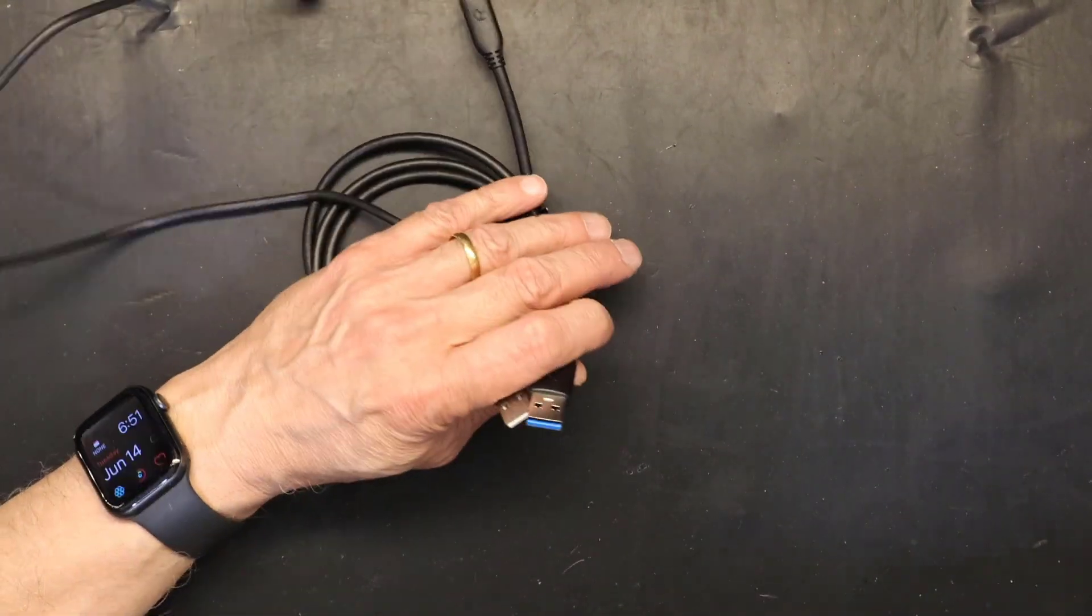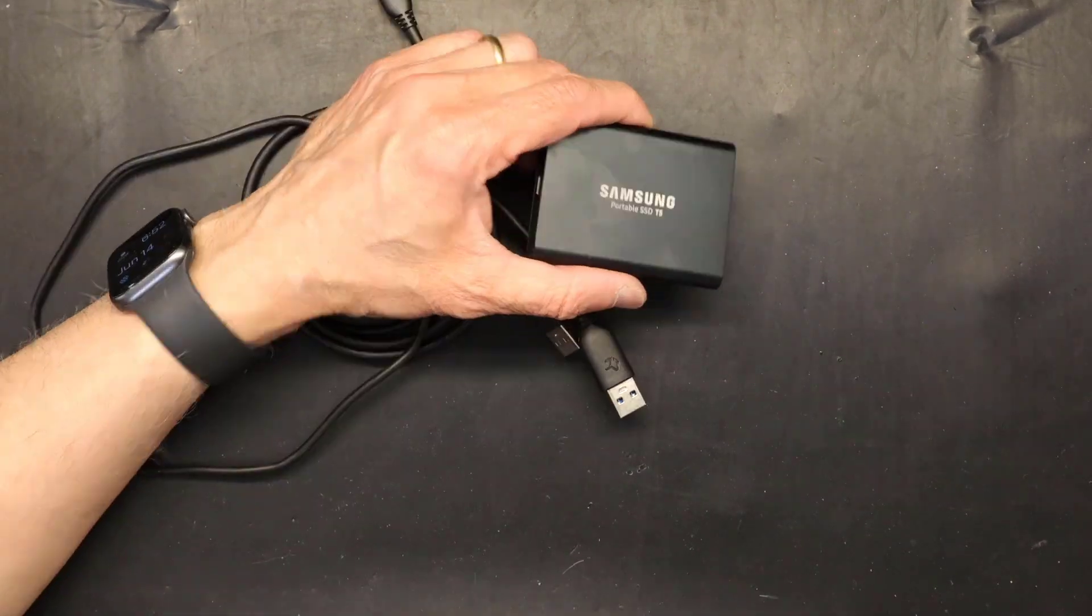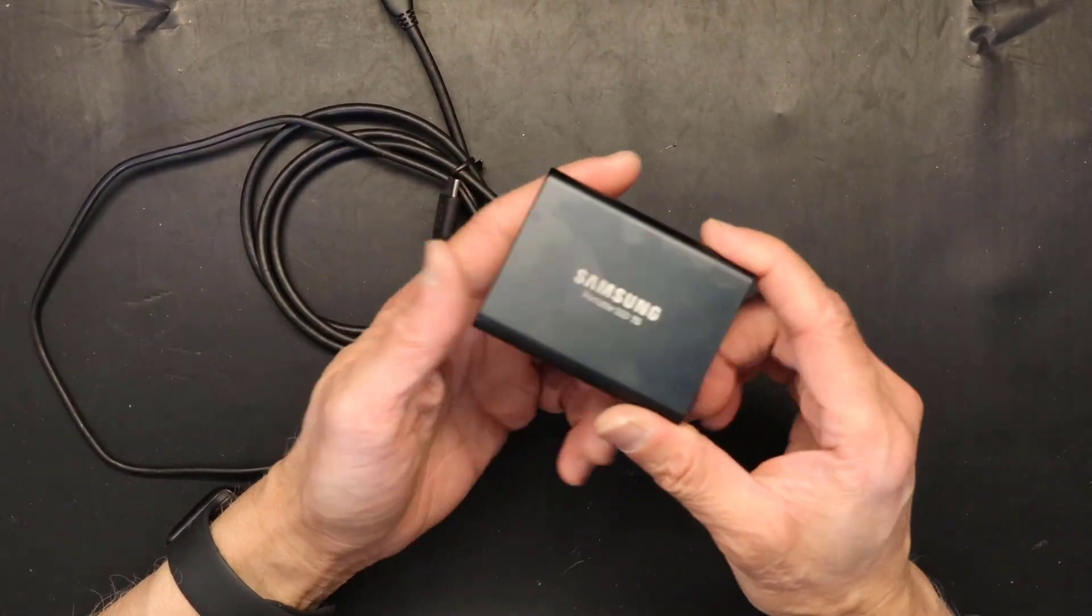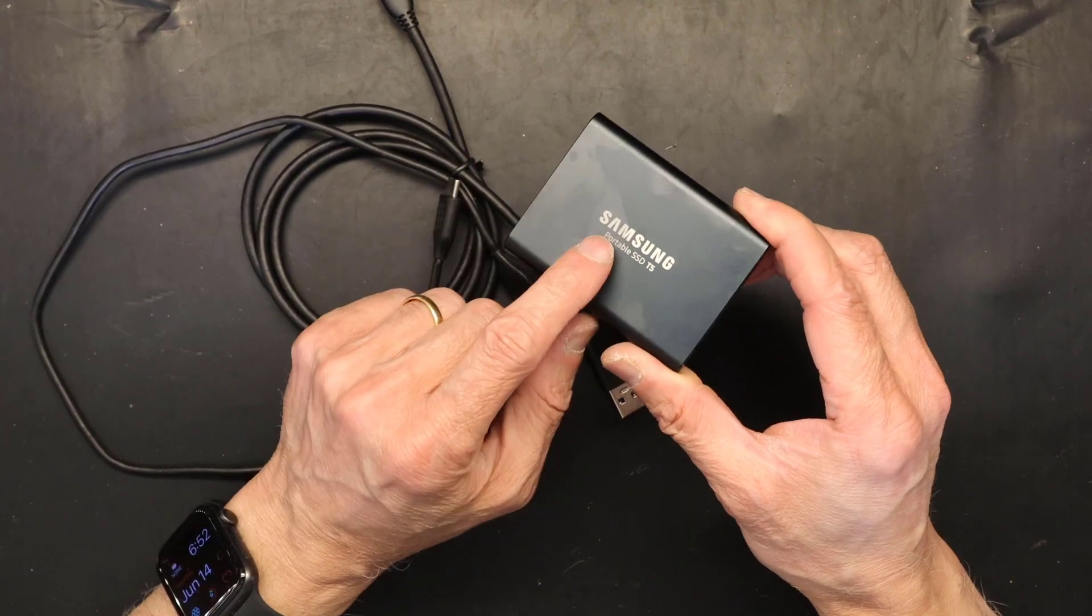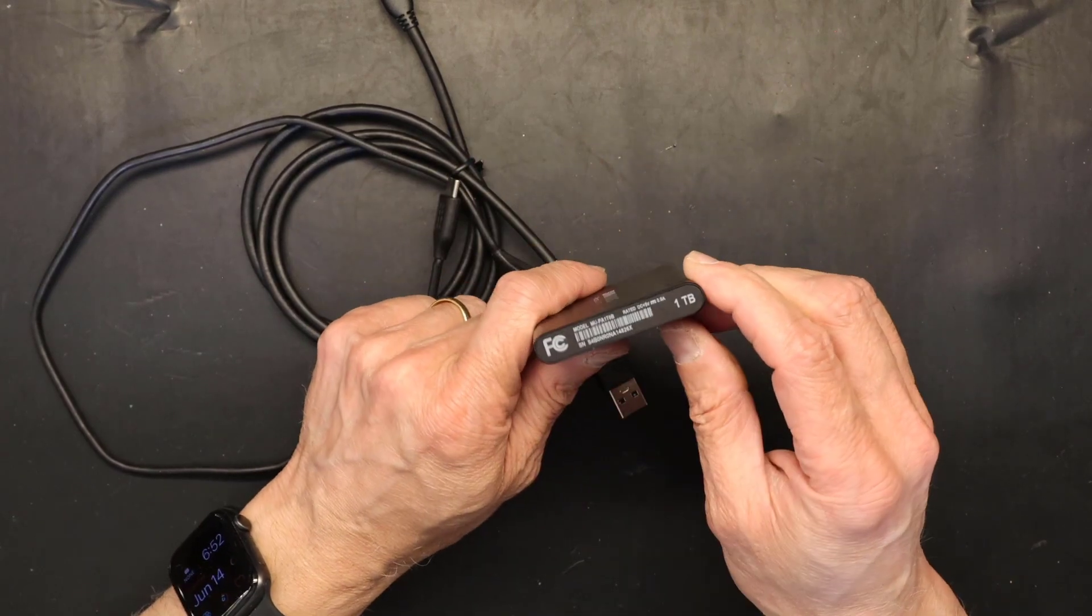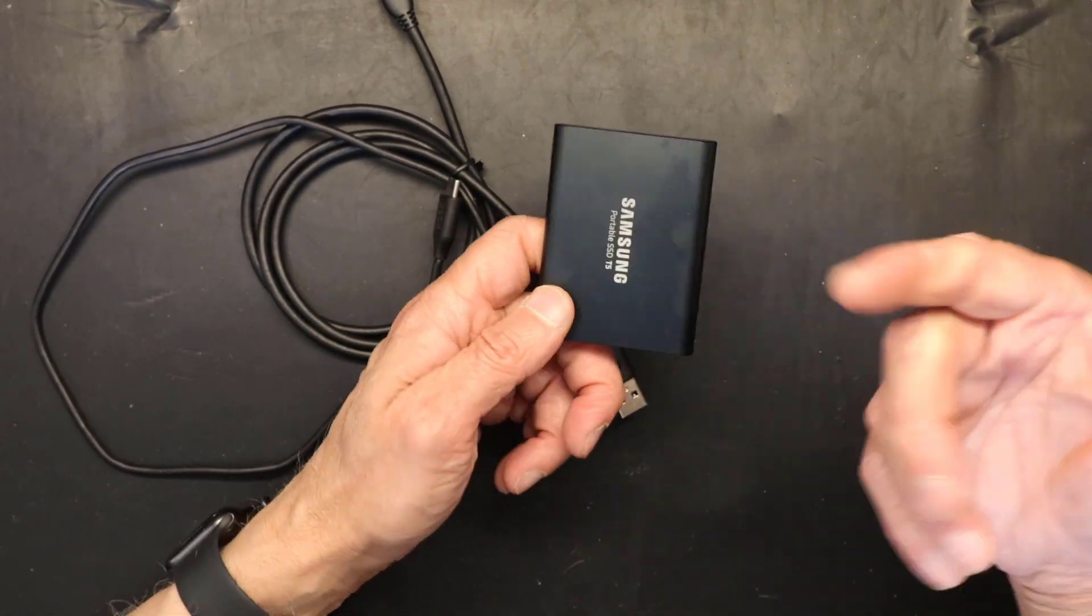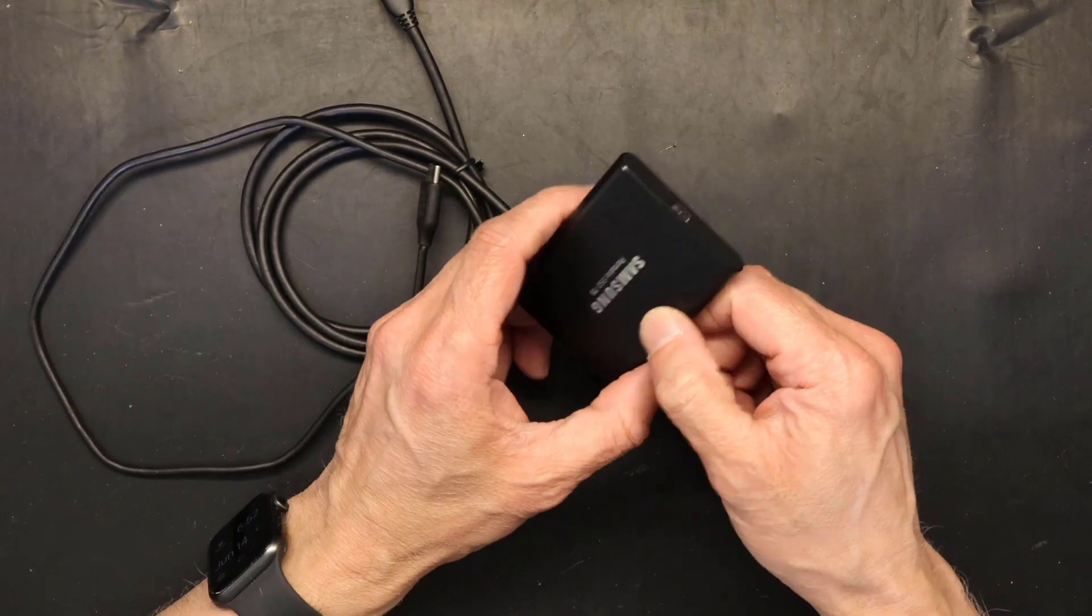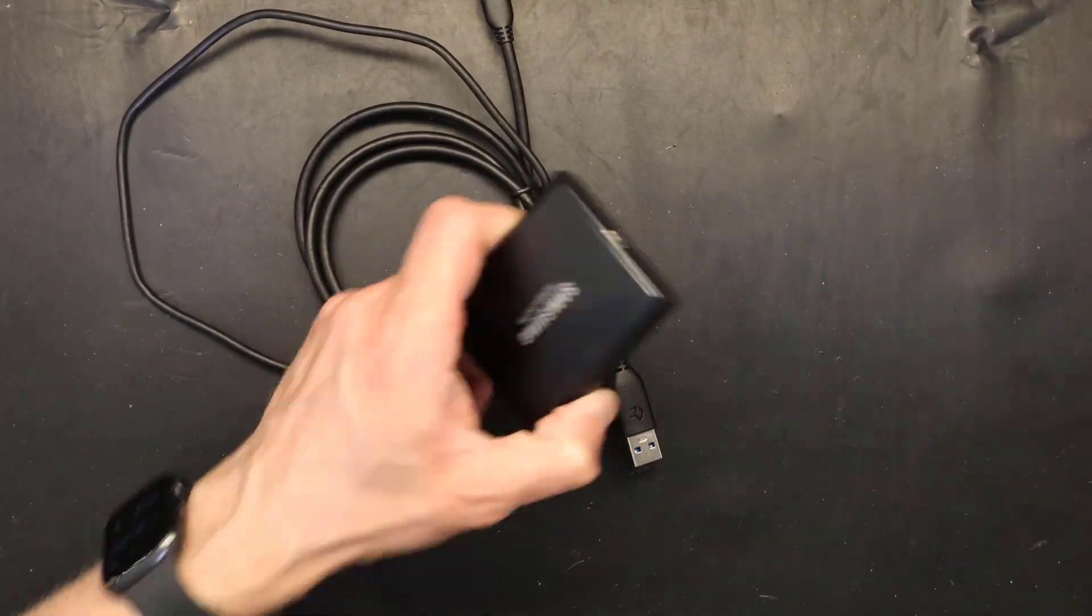First let's look at the data transfer rate. So here I have a portable SSD hard drive which has the fastest data transfer rate an external hard drive could have, and let's test both cables.